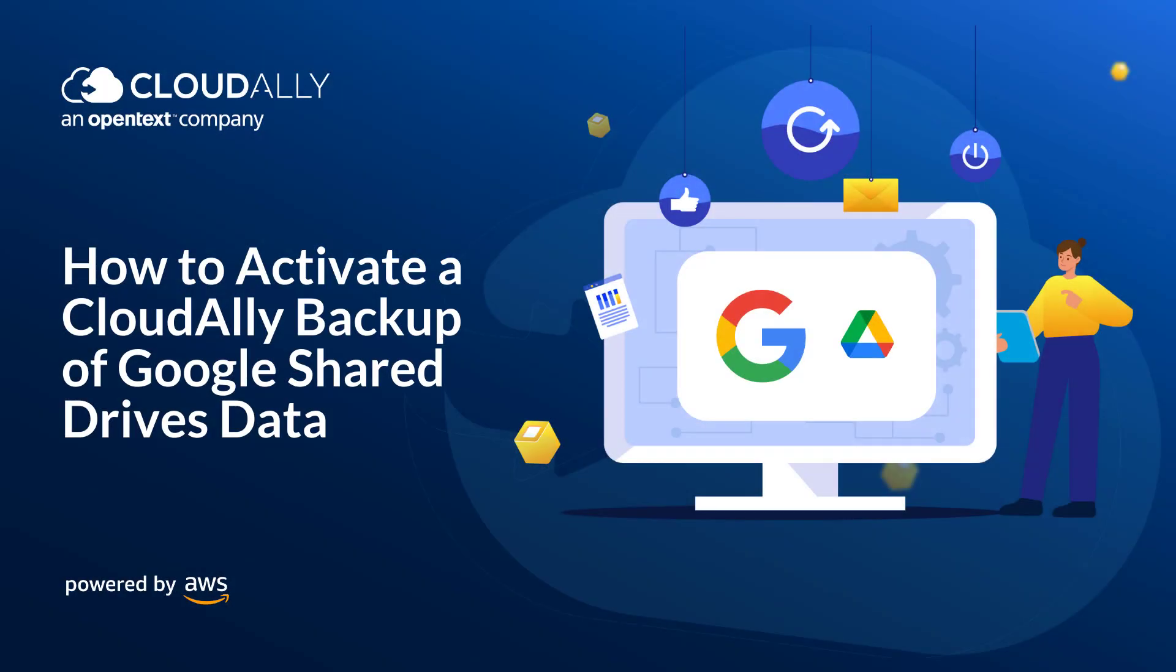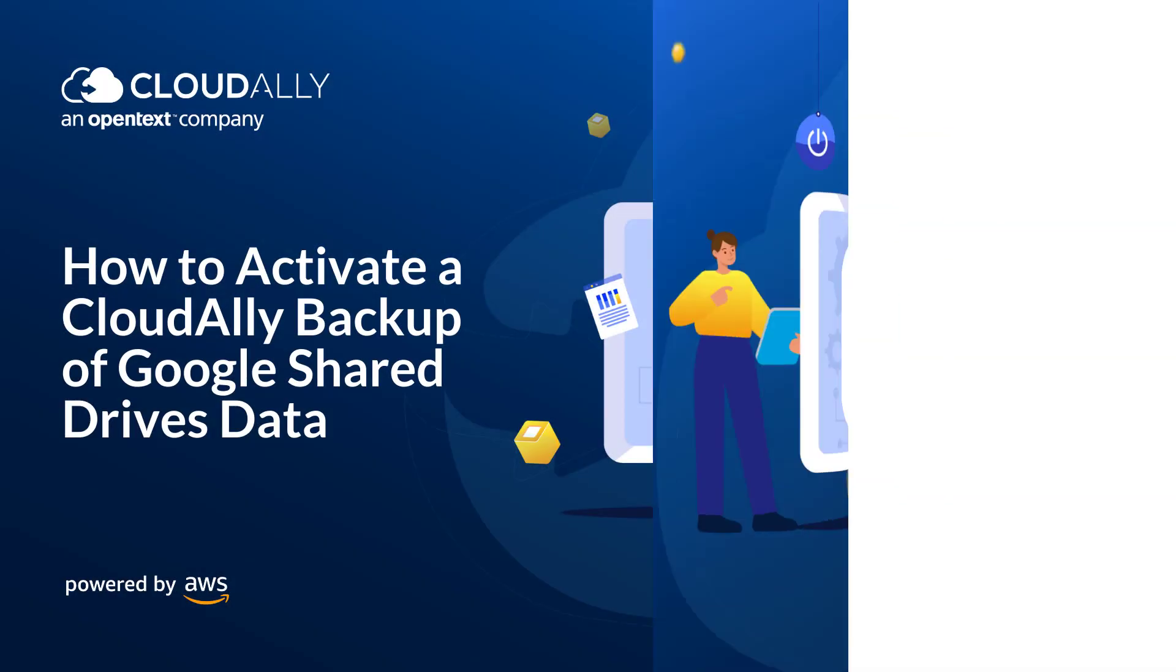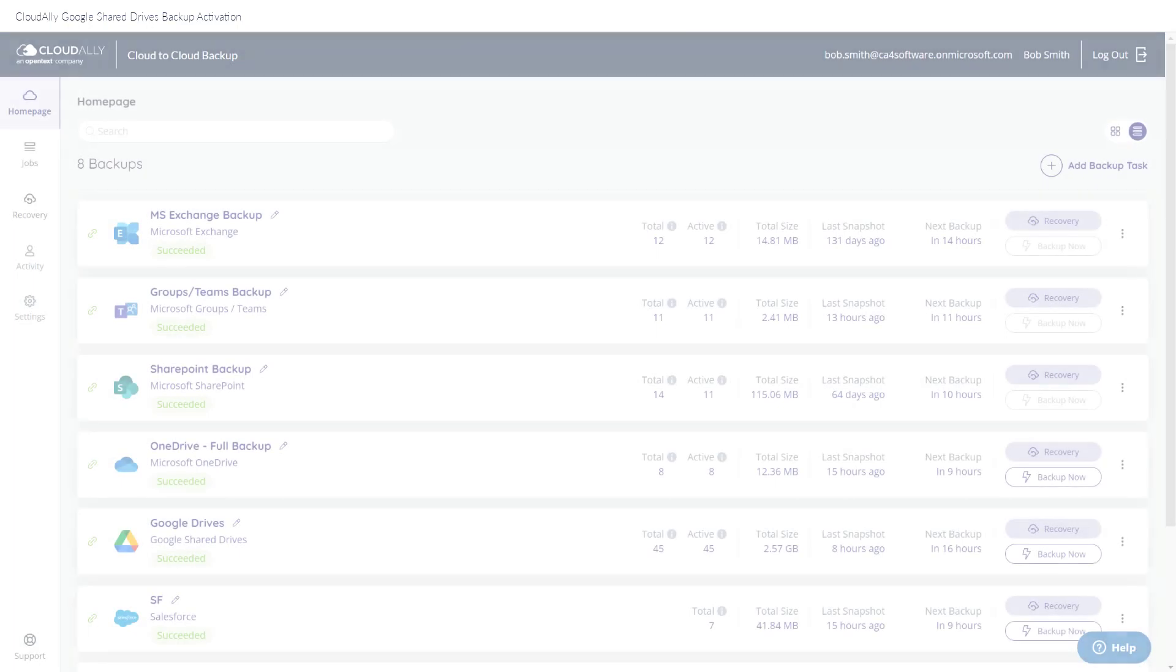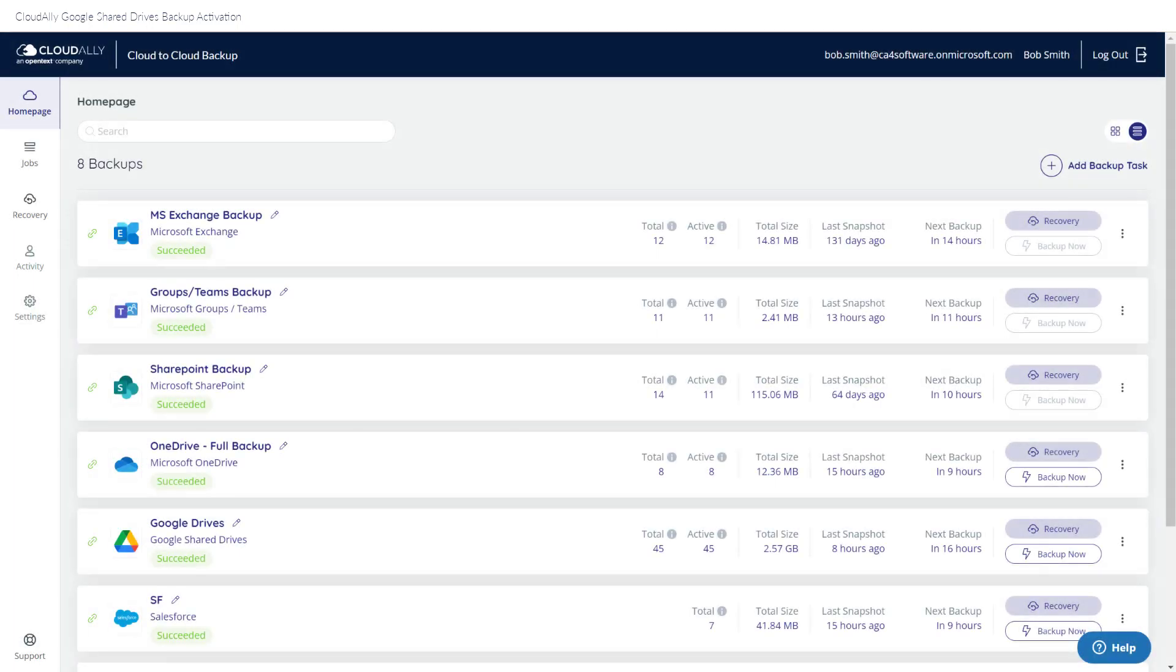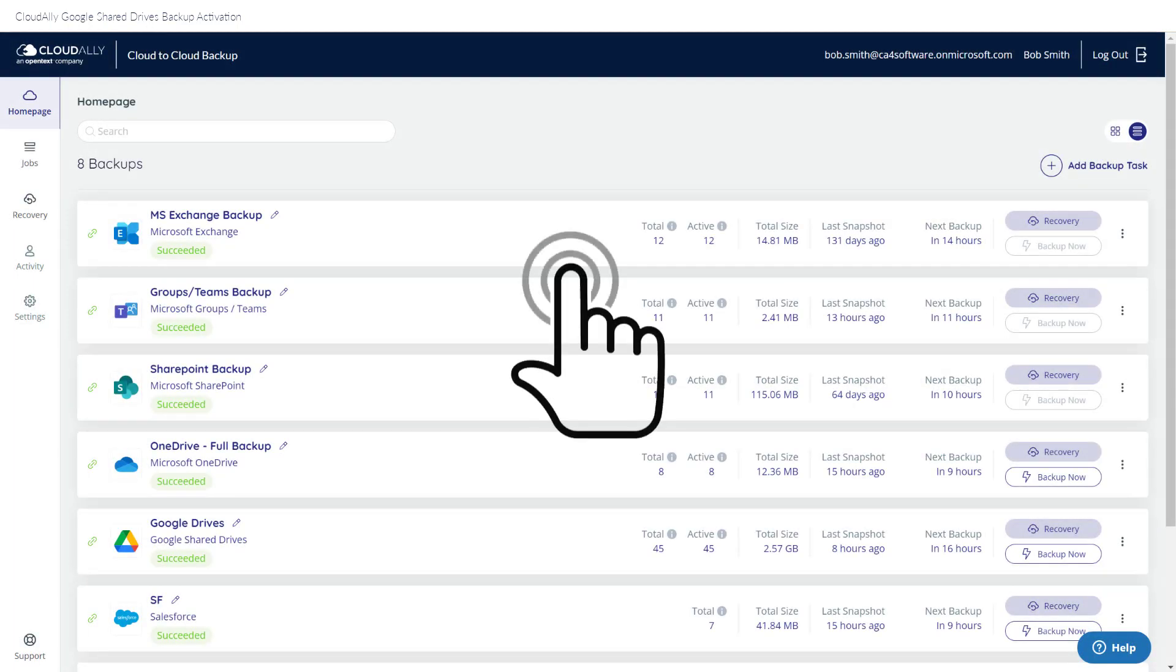How to Activate a Cloud Ally Backup of Google Share Drive's Data. Cloud Ally Backup Activation is a one-click affair. Self-service your backups with a single click.